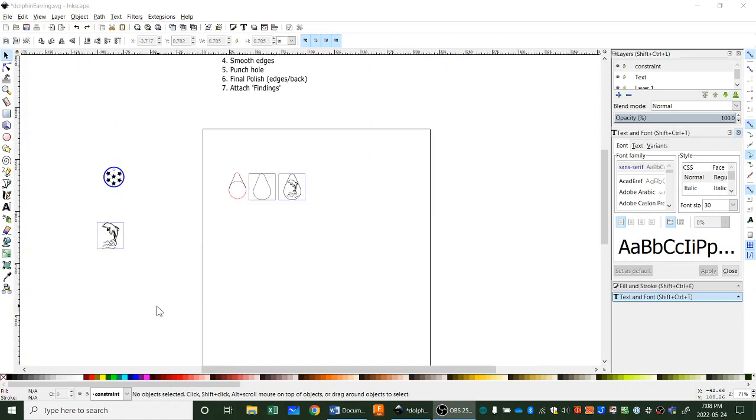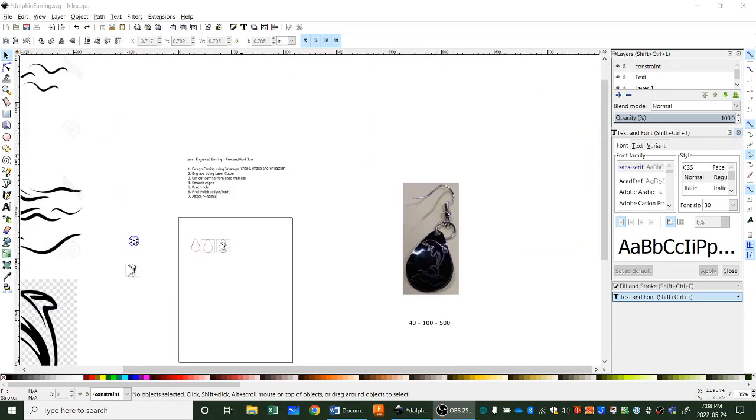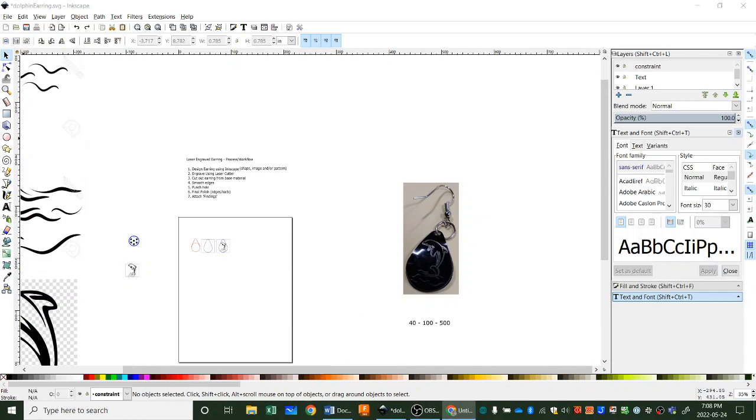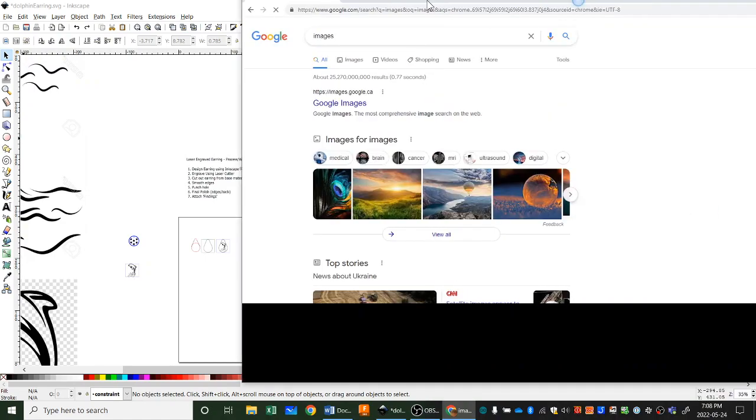First of all, where do you get an image? Well, you can head over to Google and you can Google Images. Let me just pull that up for a second, it's on my other screen, and here it comes.